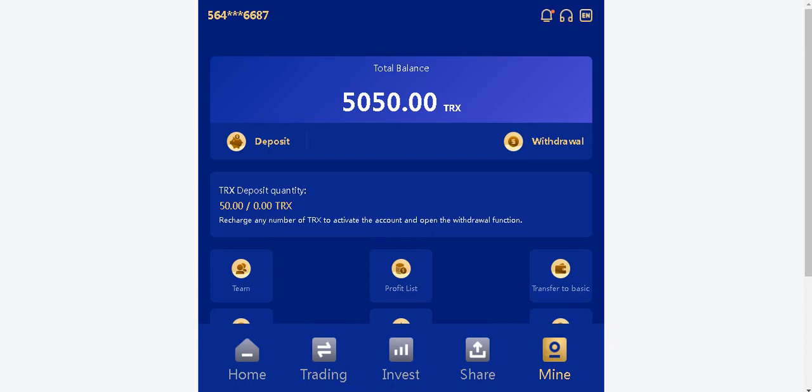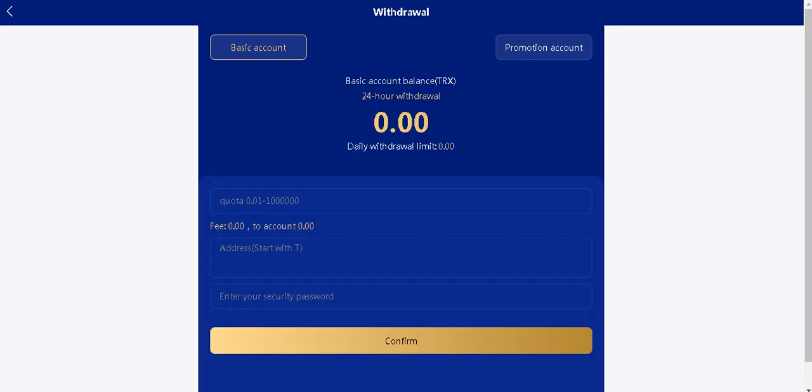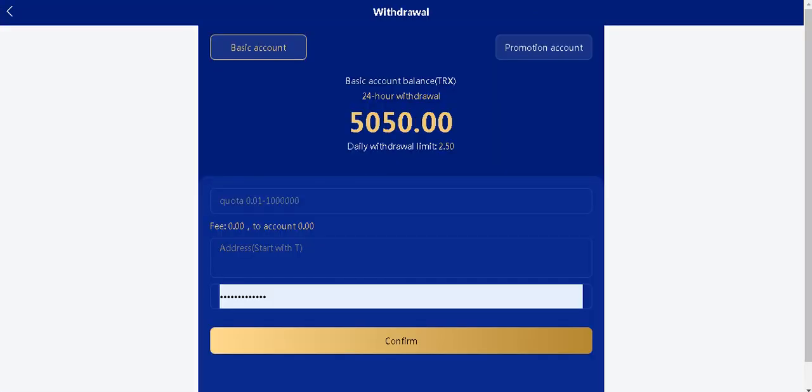As you see my total balance is changed. Now let's switch to withdrawal. Browsing the site.